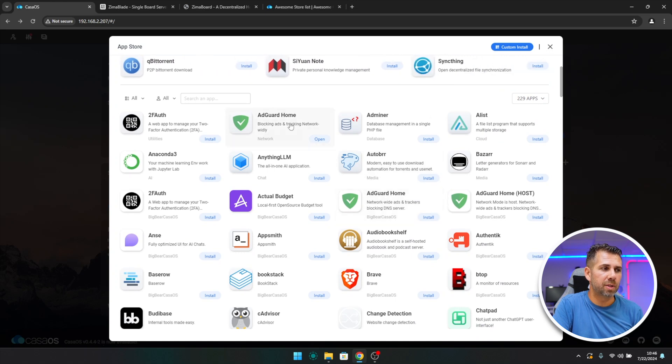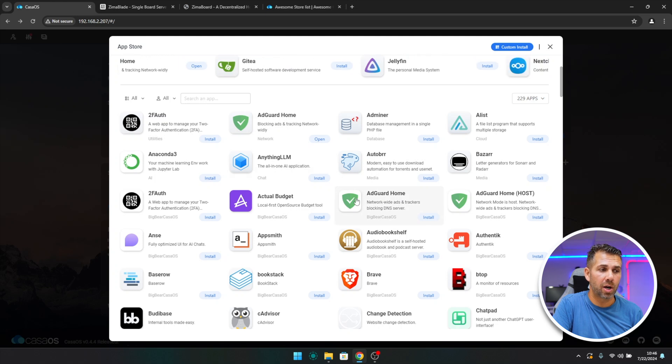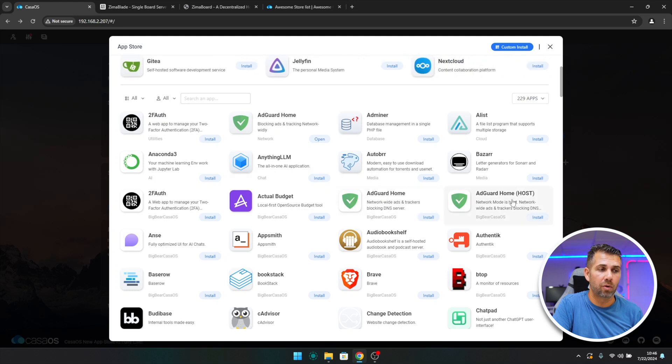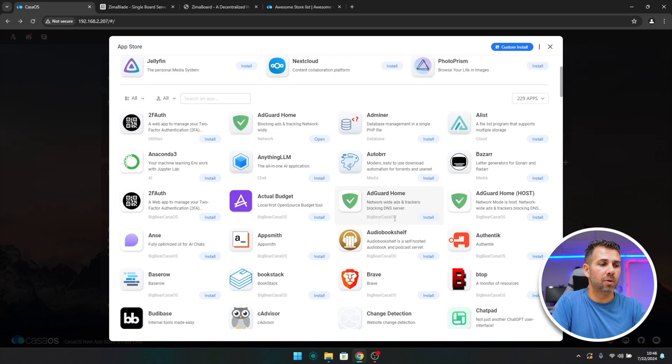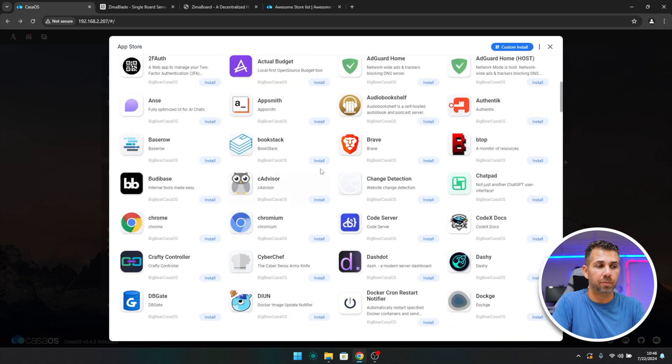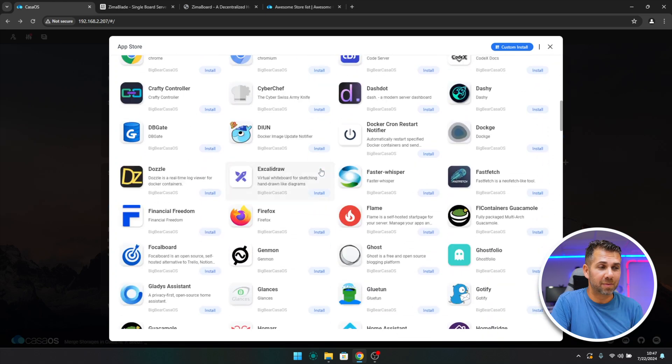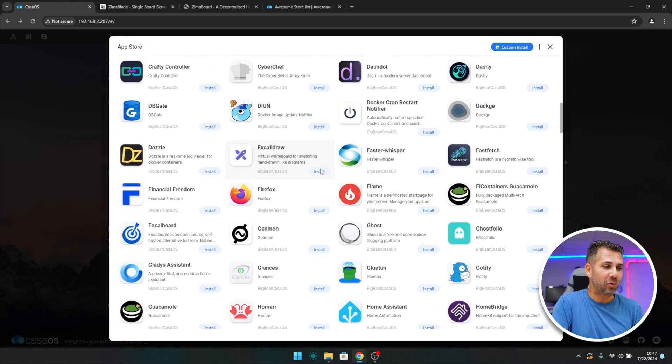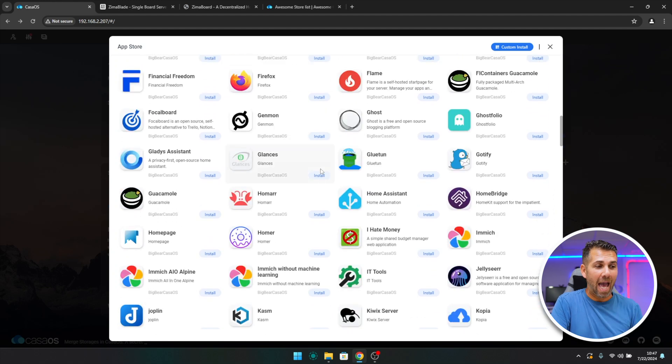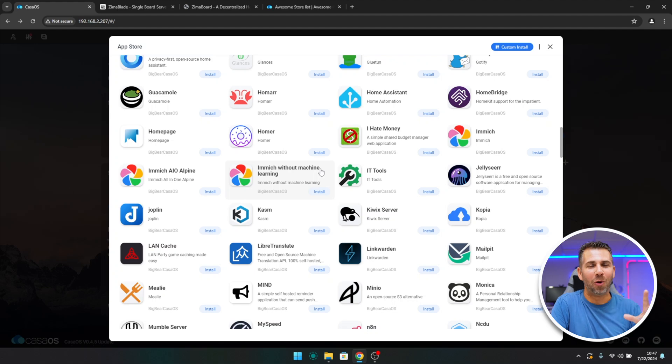Now once we scroll, we will see that some of the apps, this one for example, are already installed. But we have another AdGuard Home right over here and another one right over here. We can see that we have Big Bear CasaOS below the apps that we can see that now are new. So we are not limited to the apps that come with CasaOS. There are these ways that we can increase the apps, and this is just awesome.